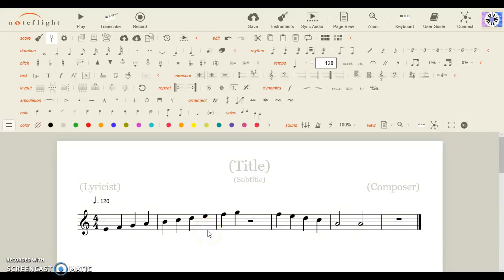Hey guys, welcome back, and what we're going to do is make articulations.